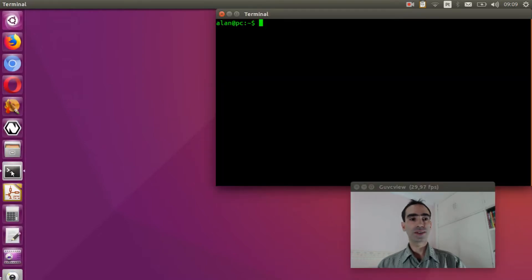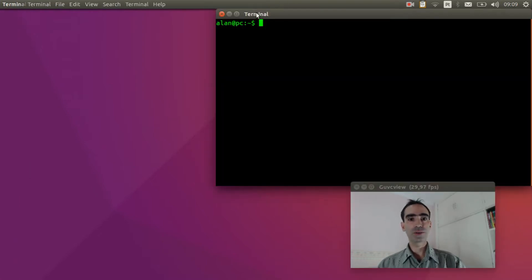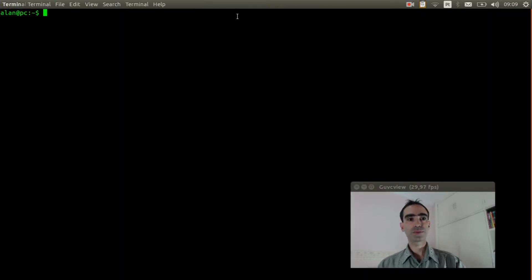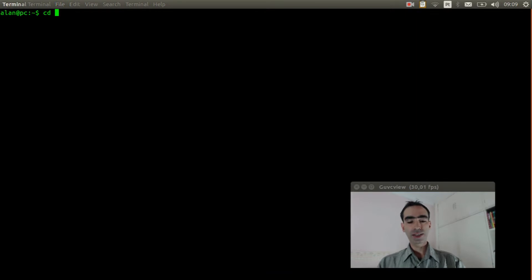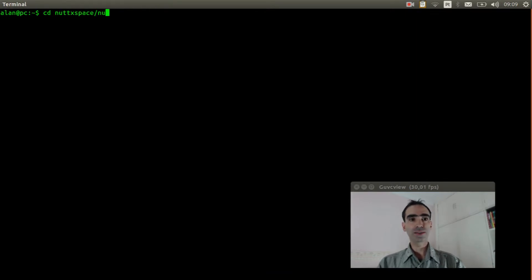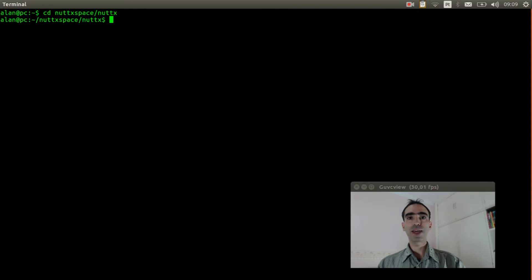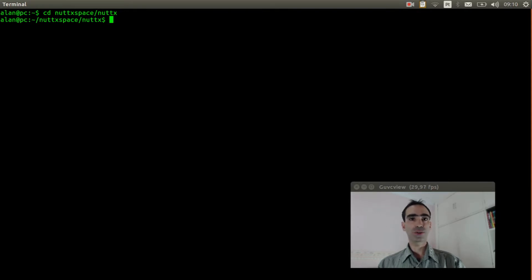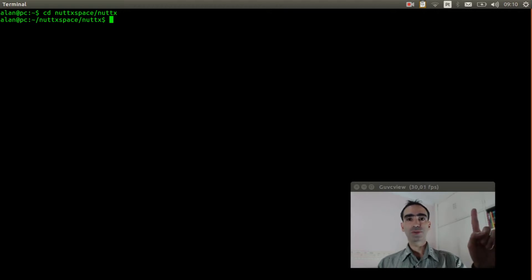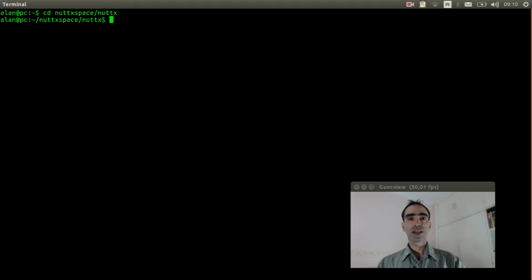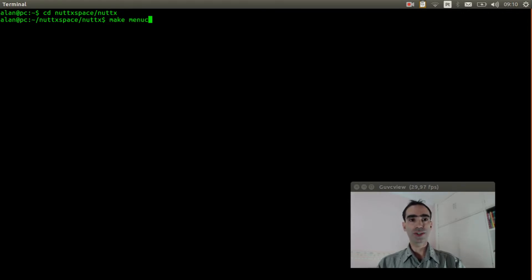Open the Linux terminal, enter inside NuttX space. We cannot execute make distclean because we need to get the configuration from the previous video. Please watch the previous video to get the configuration here. And execute make menuconfig.